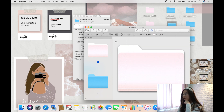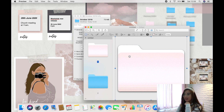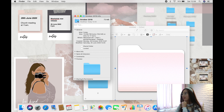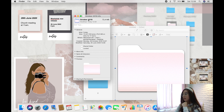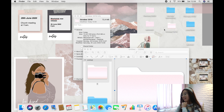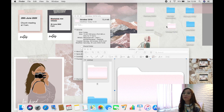Once you like the color, select everything with Command+A, copy with Command+C, go back to your folder's Get Info window, click on the icon, and paste with Command+V. That's it — the folder is now the custom color.